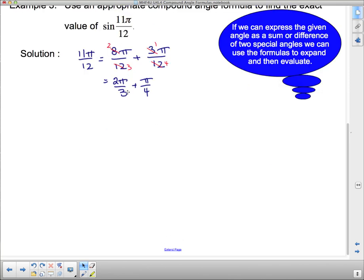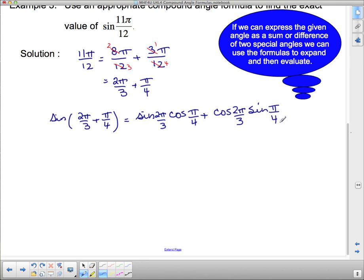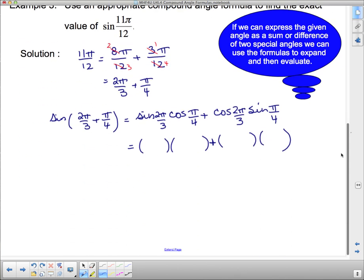We're looking at sine, so it's sine of a sum. We take sin(2pi/3 + pi/4) and expand: sine goes sine cos, cos sine with the same sign, so sin(2pi/3)cos(pi/4) + cos(2pi/3)sin(pi/4). Now pi/4 is easy — sin(pi/4) and cos(pi/4) both equal 1/root 2, so we can fill those in.